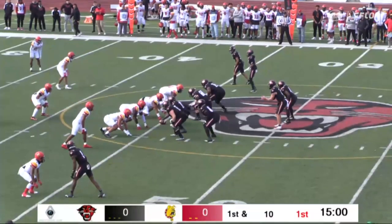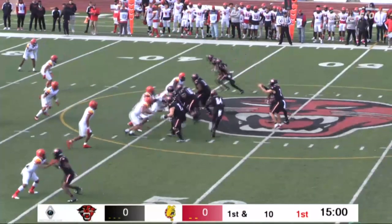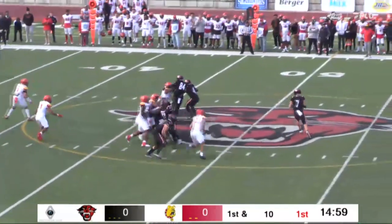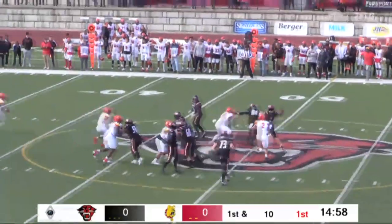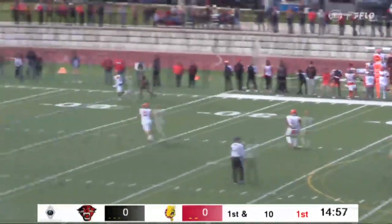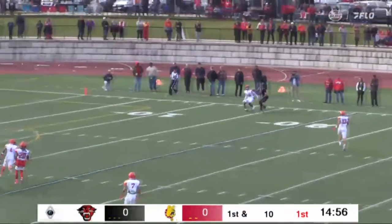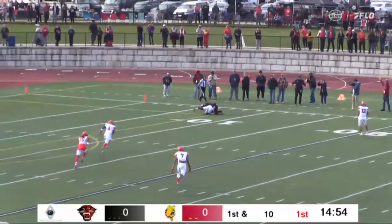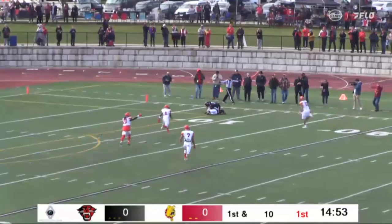First down, Davenport. Fake the handoff — Whitaker to pass. Looking, looking, looking. He'll fire it deep down here. He's looking for the wide receiver. It's up in the air, and it is intercepted by Ferris State.